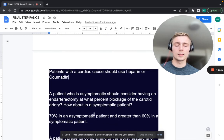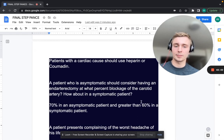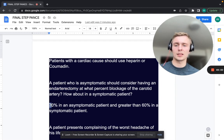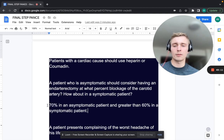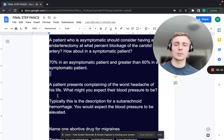An asymptomatic patient should consider carotid endarterectomy at what percentage blockage? Endarterectomy — where you remove plaque from the carotid artery — is indicated at 70% blockage in an asymptomatic patient, but greater than 60% in a symptomatic patient.